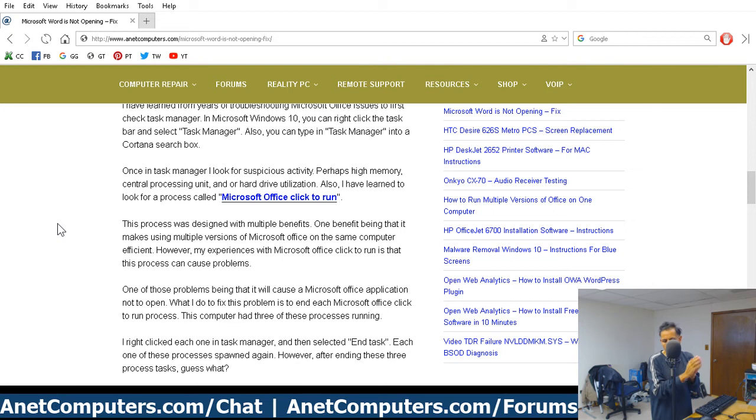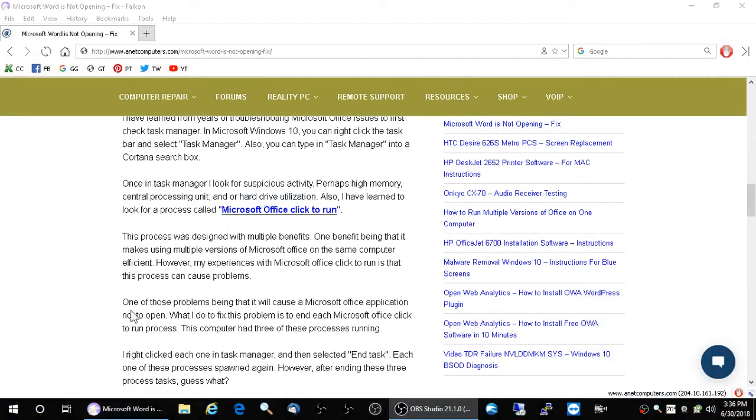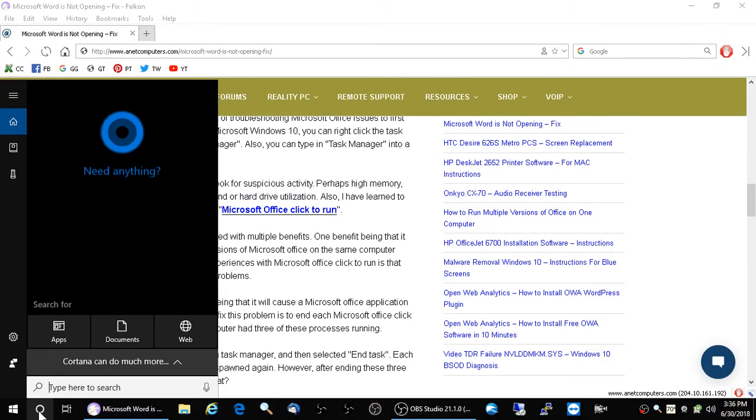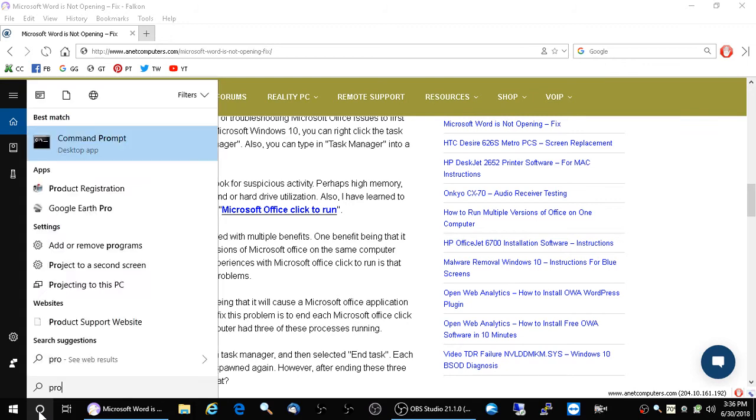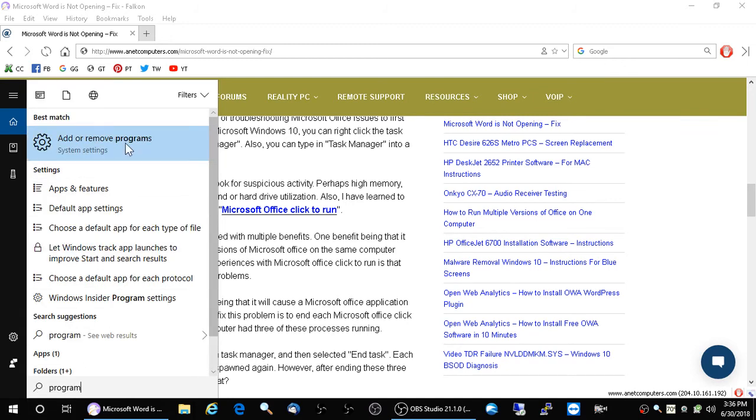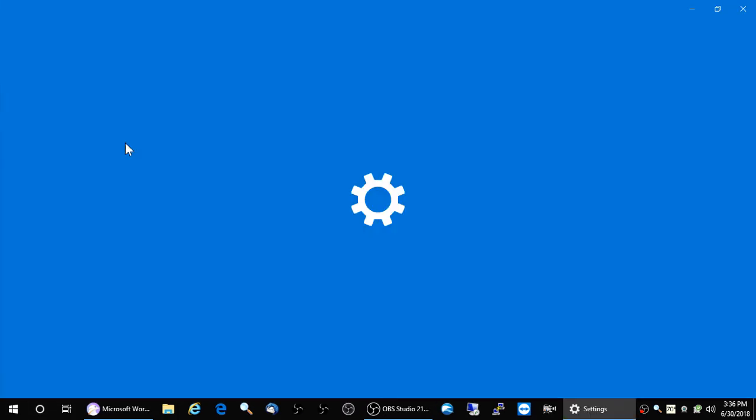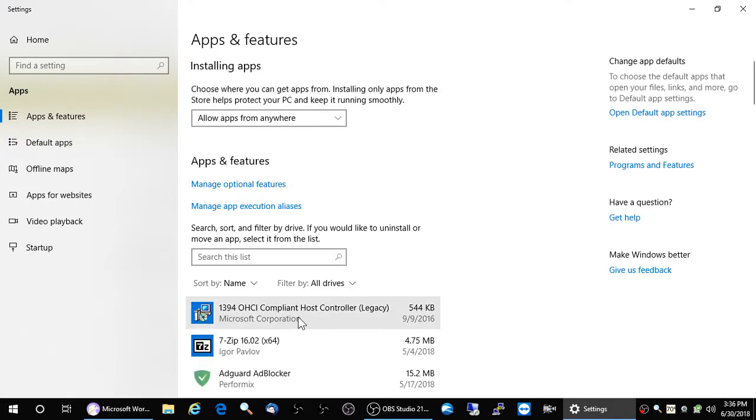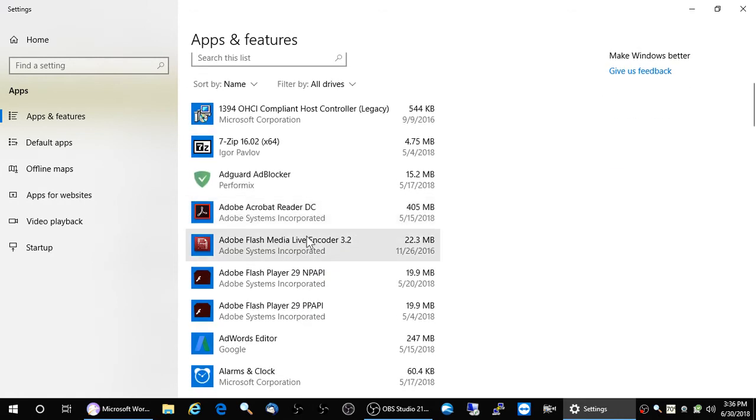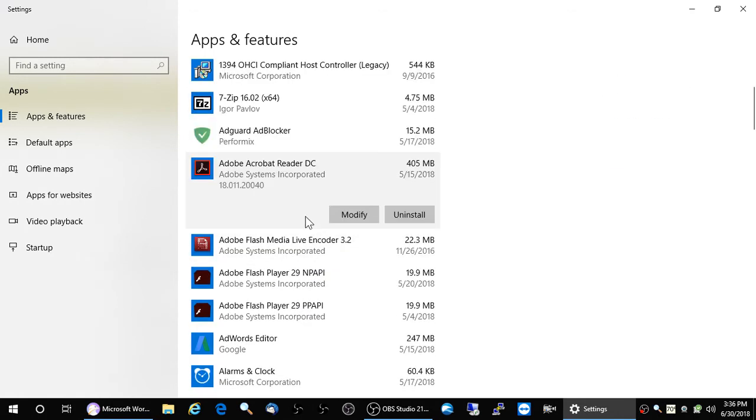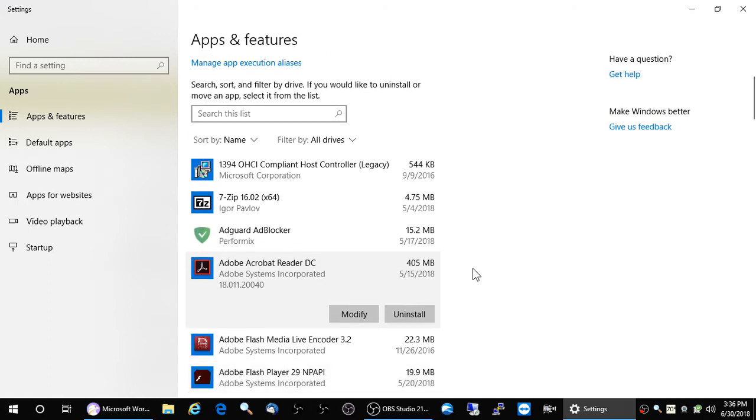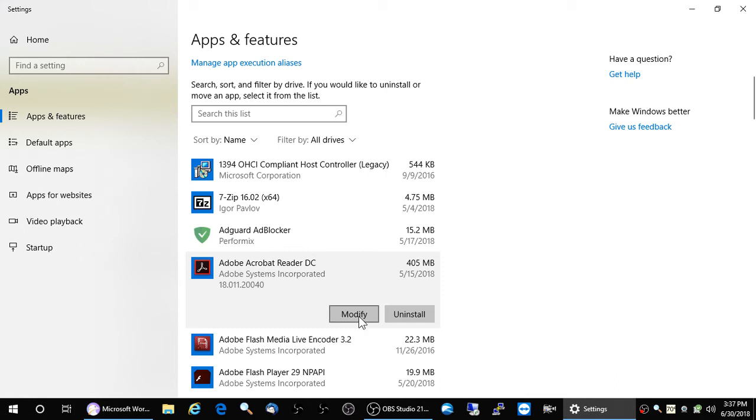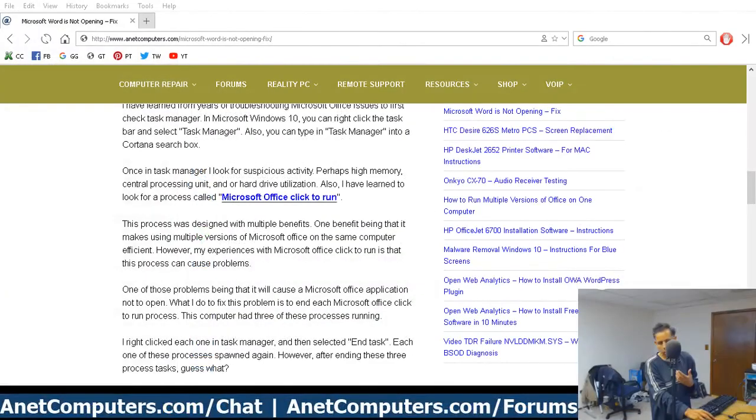You can also perform a repair. You could go into add or remove programs. And then what you would do is you would click on Microsoft Office Student and Home Edition 2016. You would right-click it or you would just select it. And then there could be a repair option. Microsoft Office has had a repair option for decades. So there should be a repair option. Instead of uninstalling, you would click on repair. It might also be listed under modify.